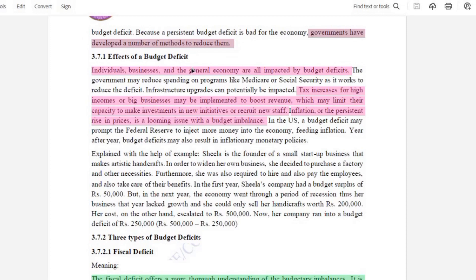Our next topic is the Effects of a Budget Deficit. From the budget deficit, individuals, businesses, and general companies are all impacted. High-income people and big businesses may face a tax increase to boost revenue. This will limit their capacity to invest in new initiatives or to recruit new staff, because if taxes increase they will have to pay more money and will not be able to make new investments or hire new staff.